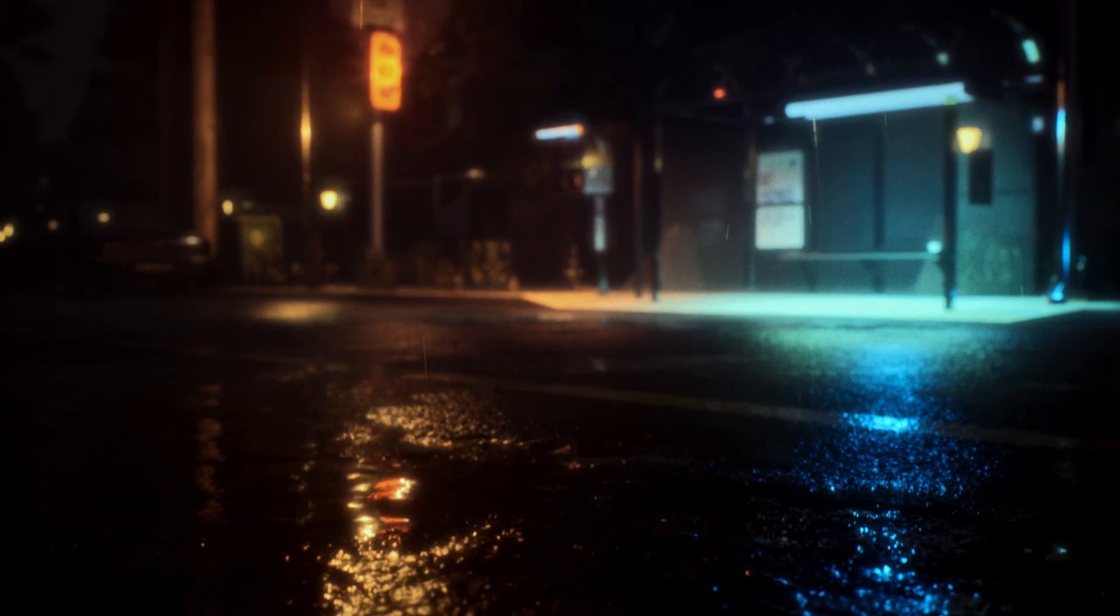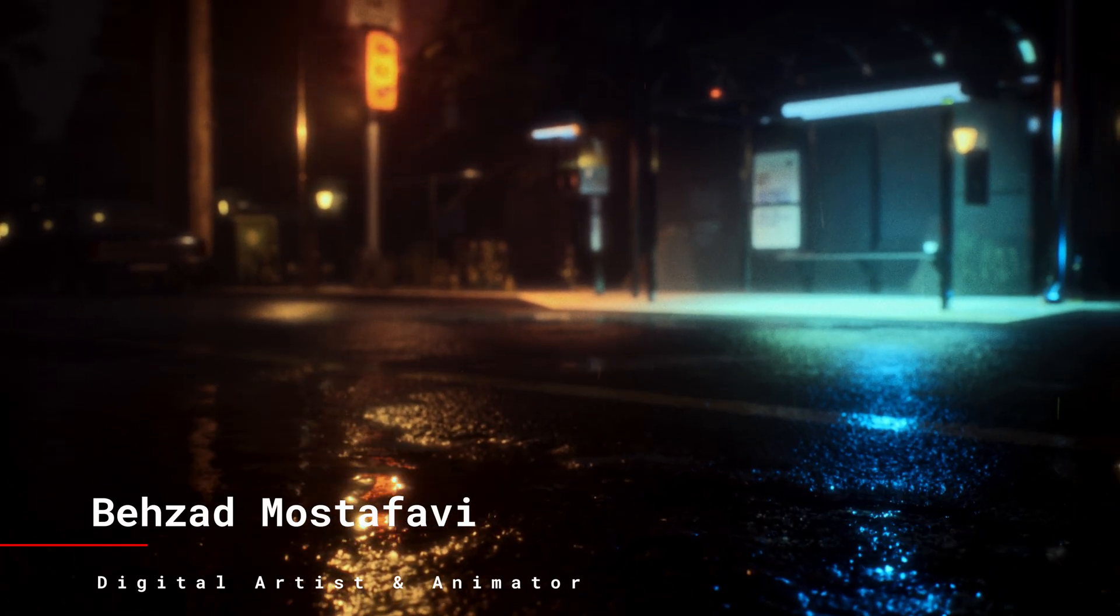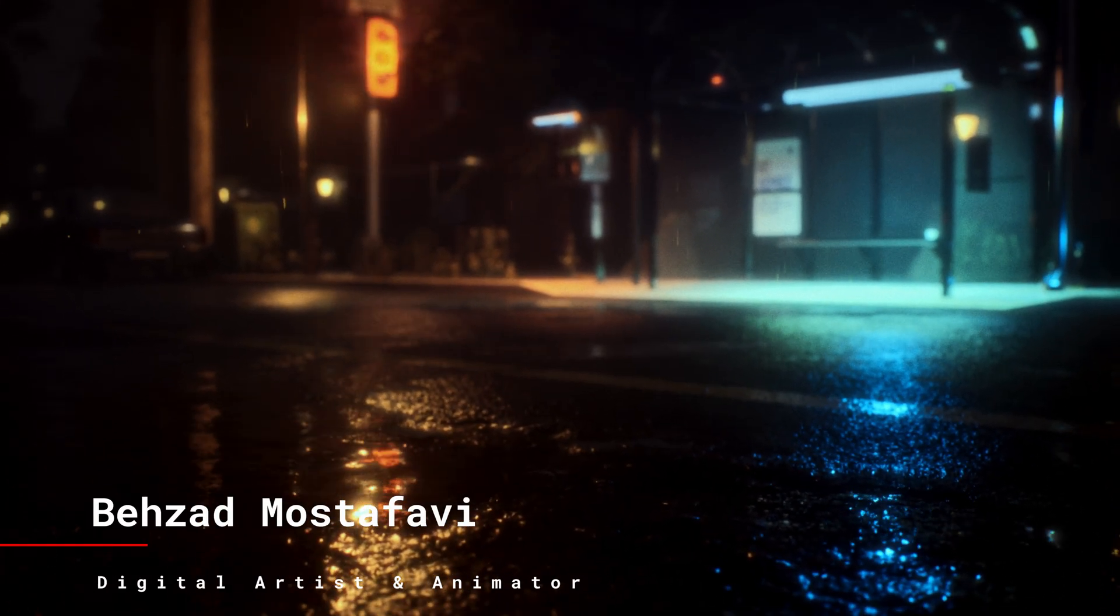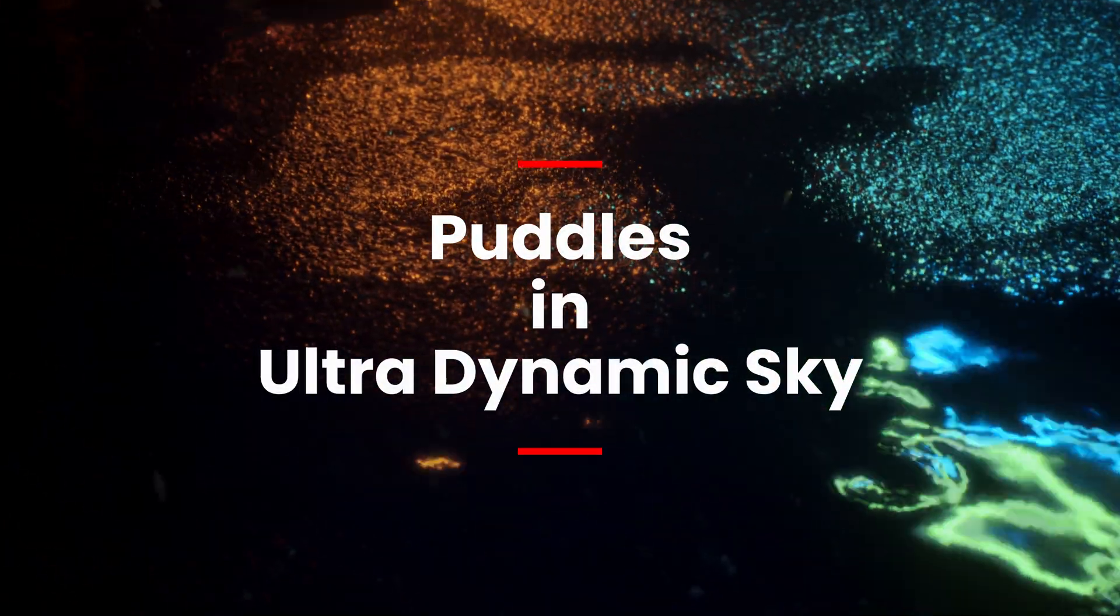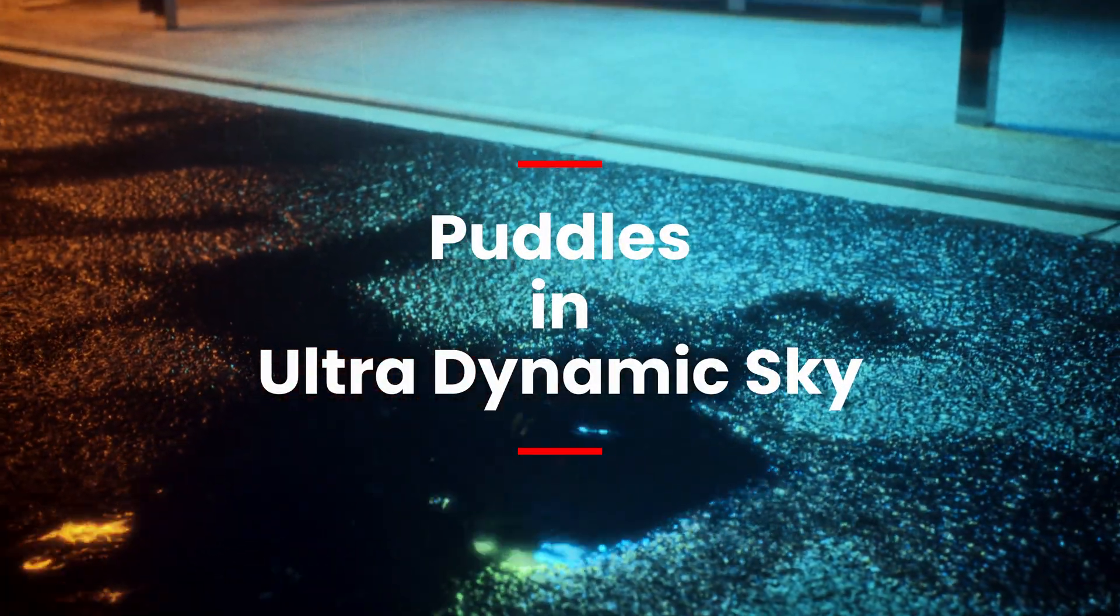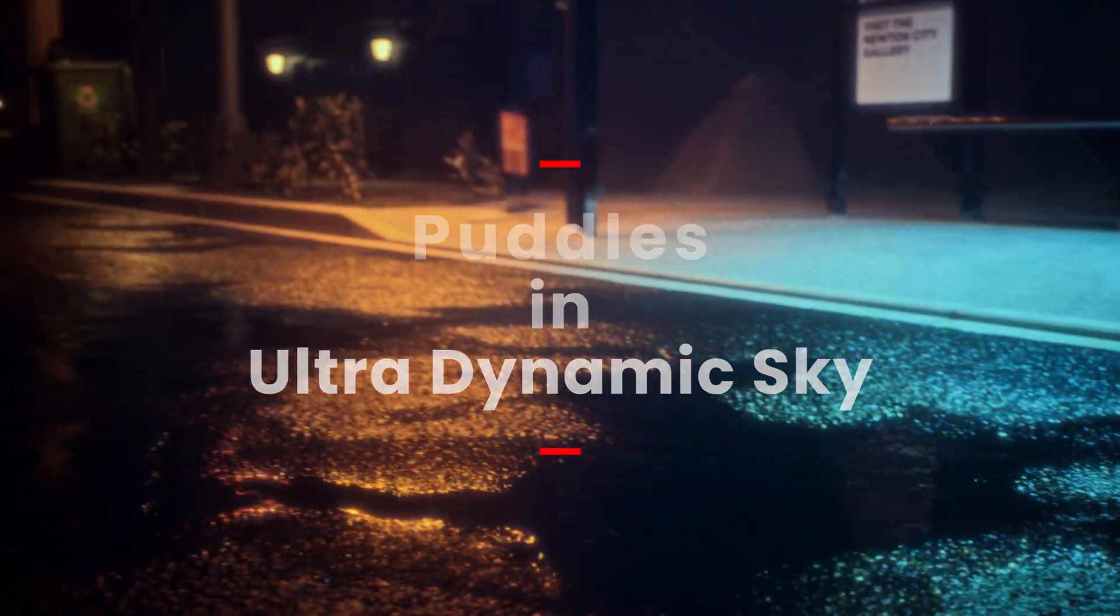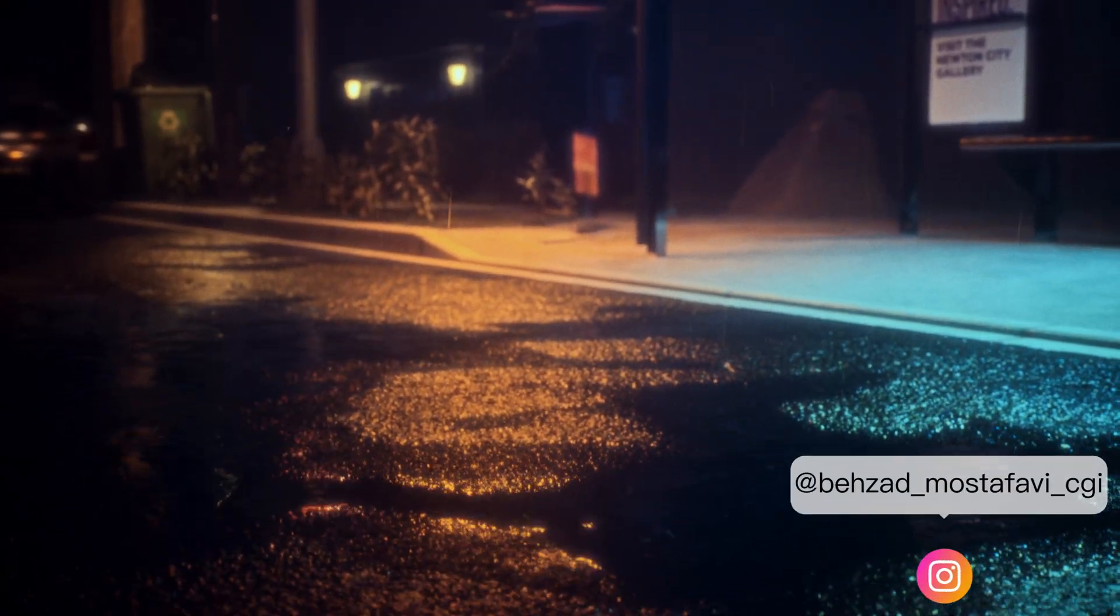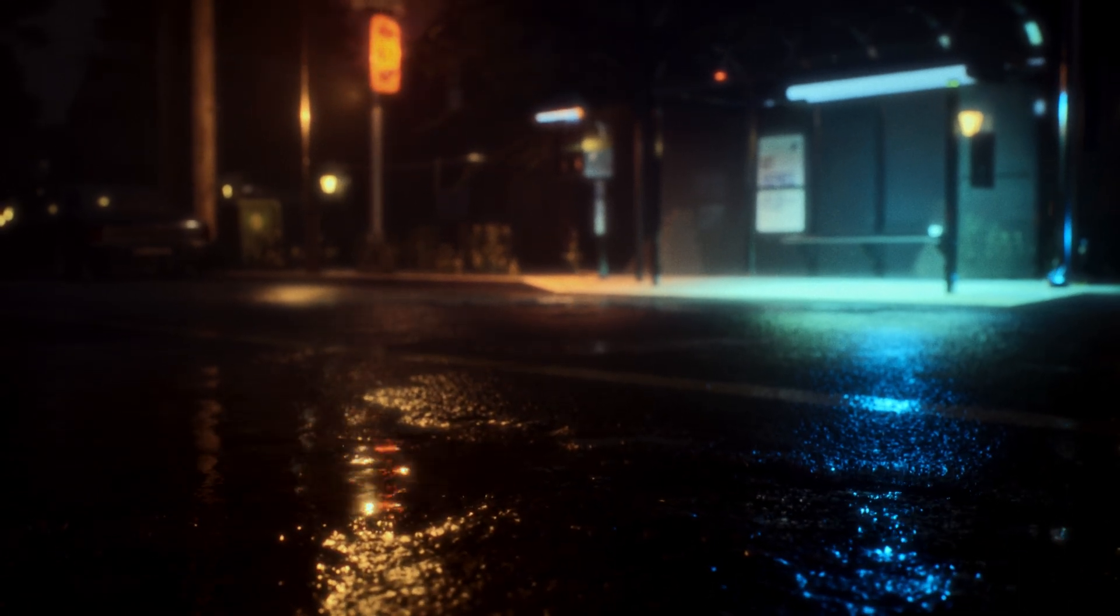Hey folks, today I'm going to show you a quick and effective way to add realistic puddles to your Unreal Engine scene using the Ultra Dynamic Sky and Ultra Dynamic Weather plugins. With just a few tweaks, we'll create that fresh post-rain look that adds depth and realism to any environment. Let's dive right in and bring some life to the ground surfaces.